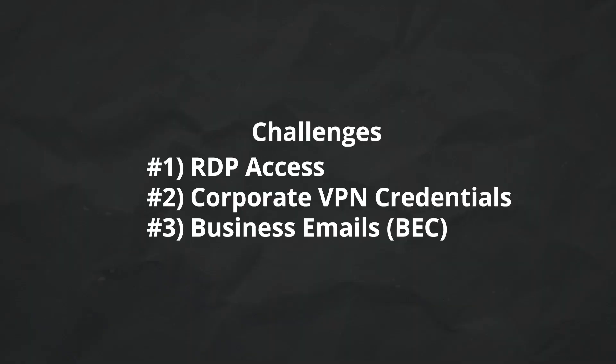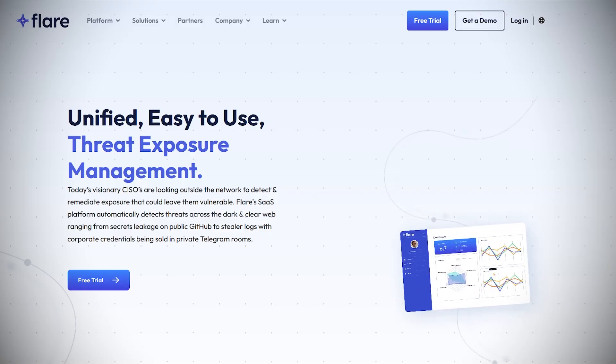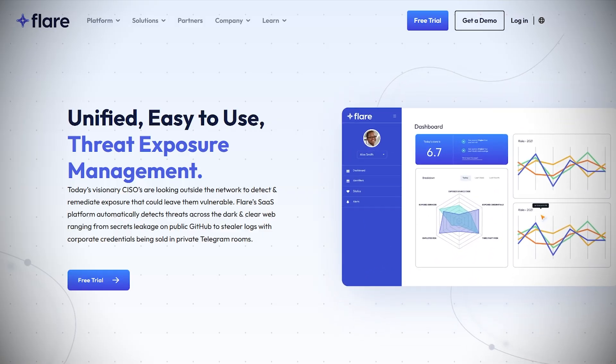For my video, I have three knowledge challenges or flags that I must look for in order to complete my investigation. Let's transition to the search first by looking at the tool I am leveraging to gather this information. I'm going to be leveraging Flare, a platform you may recognize from my previous videos in this series.